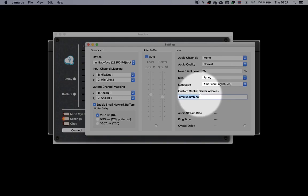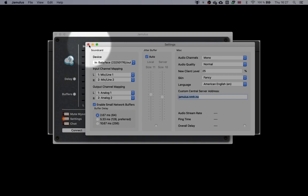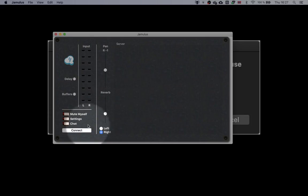In custom central server address, type jamulus.nmh.no. It's important that you type exactly this. Okay, let's close the setting window.